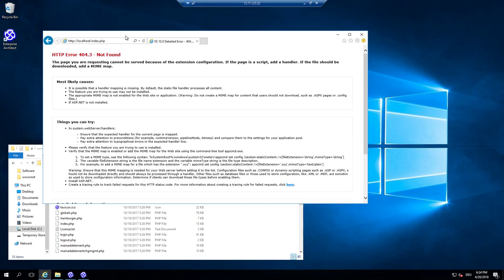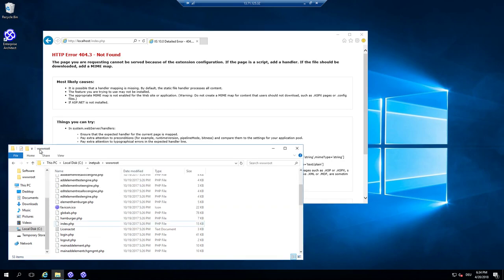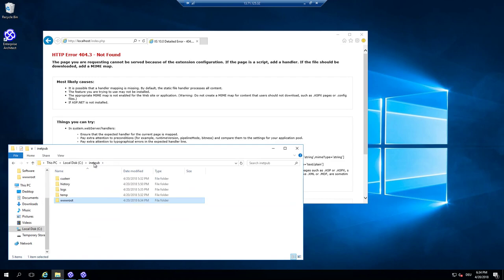And if I even try to open the file index.php, it will say this mime type is not supported.